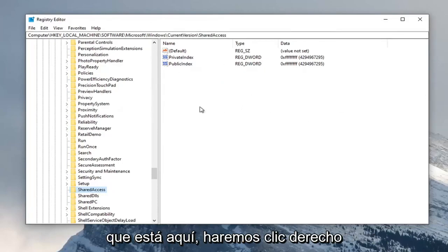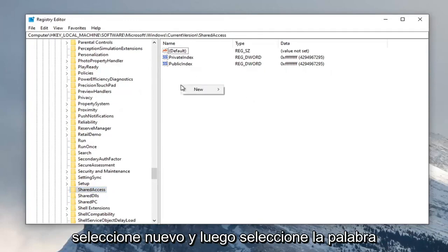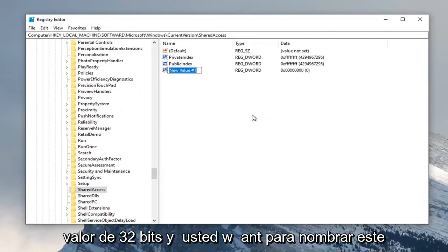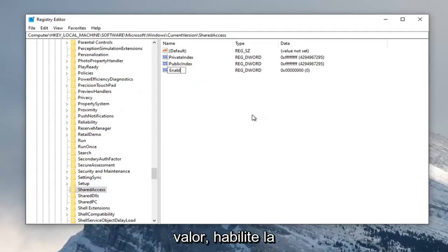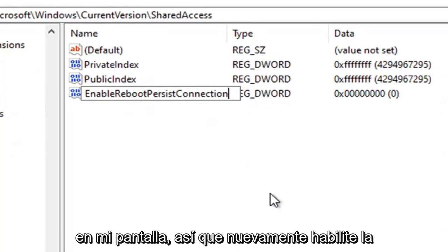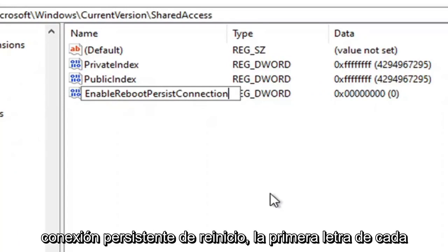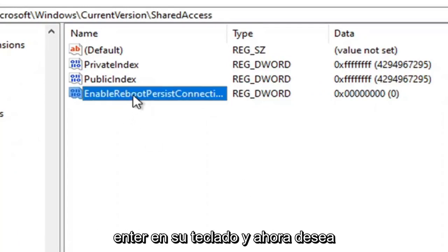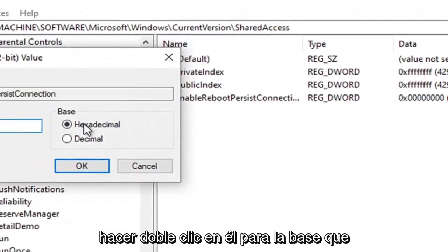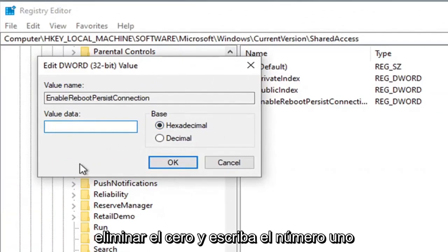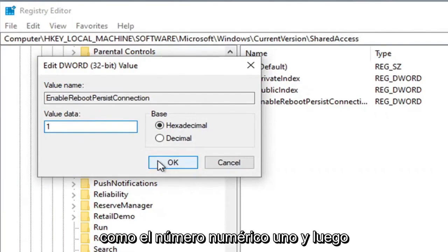Now that you're here, right-click on a blank area on the right panel, select New, and then select DWORD (32-bit) Value. You want to name this value EnableRebootPersistConnection exactly as it appears on screen — again, EnableRebootPersistConnection, with the first letter of each word capitalized. Hit Enter on your keyboard and then double-click on it. For the base, make sure it's set to Hexadecimal, and then in the value data field delete the zero and type the number one. Then go ahead and select OK.